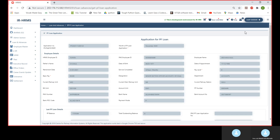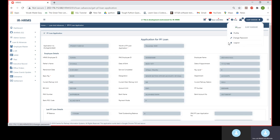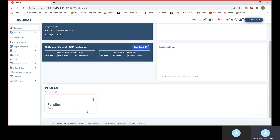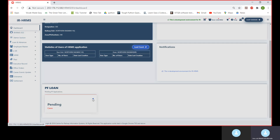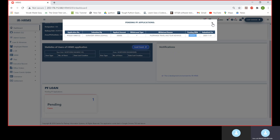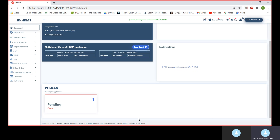This was our PF module. The Accepting Authority also has the facility to monitor pending cases — for example, one case pending with the verification authority is shown with all details. The Loan Accepting Authority can easily check whatever cases are pending. This sums up our PF loan application module.